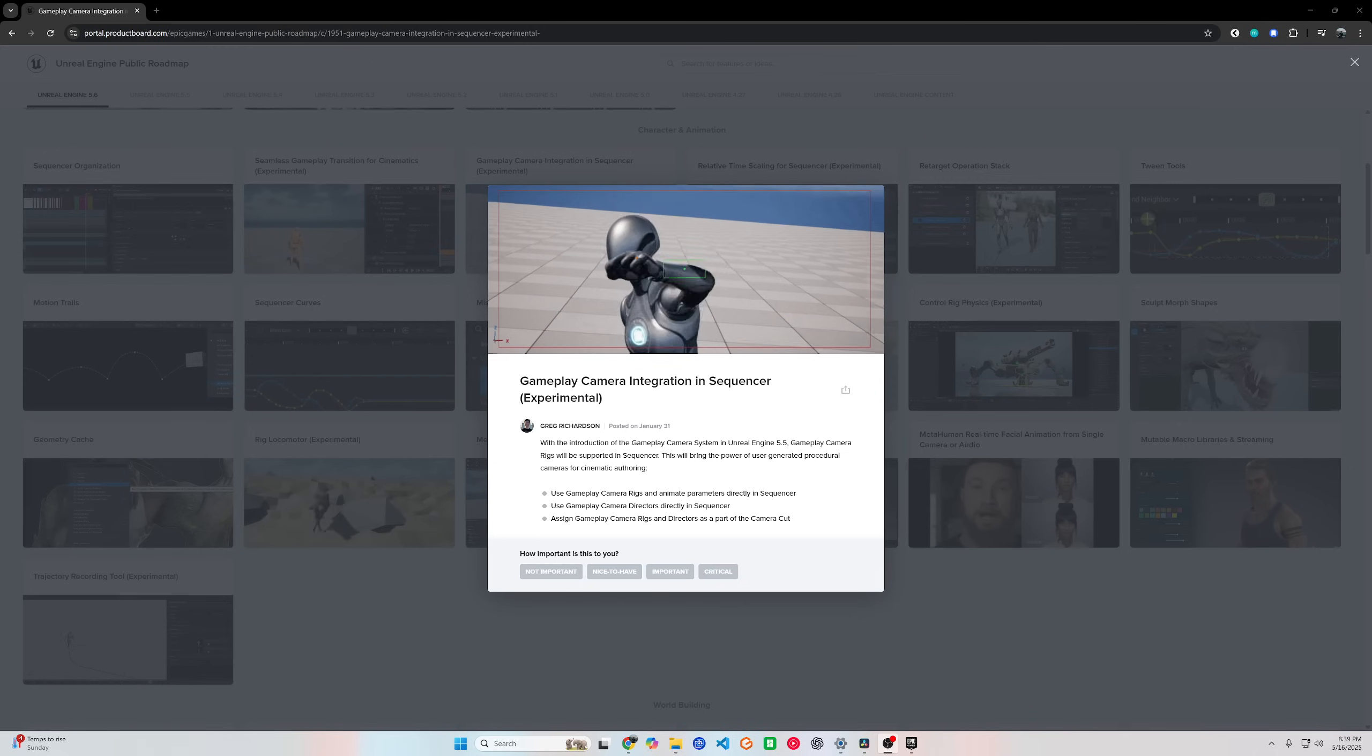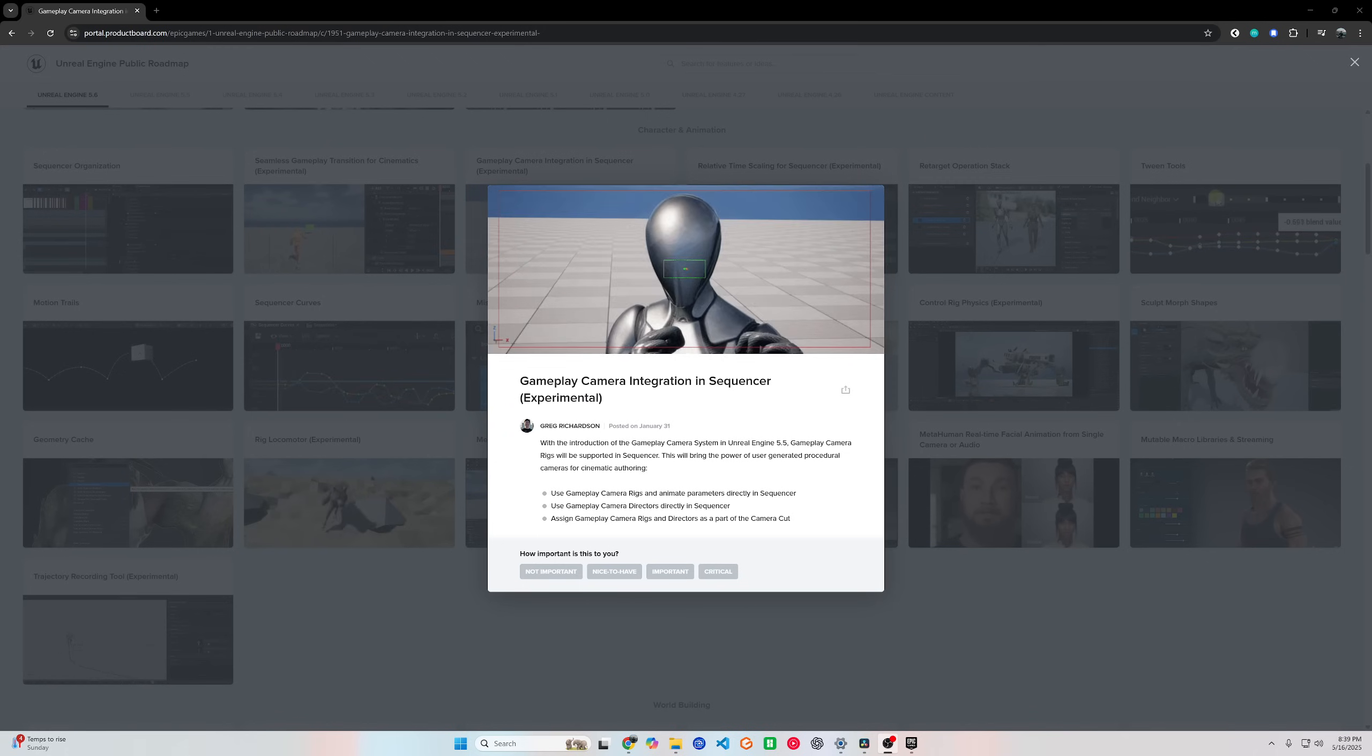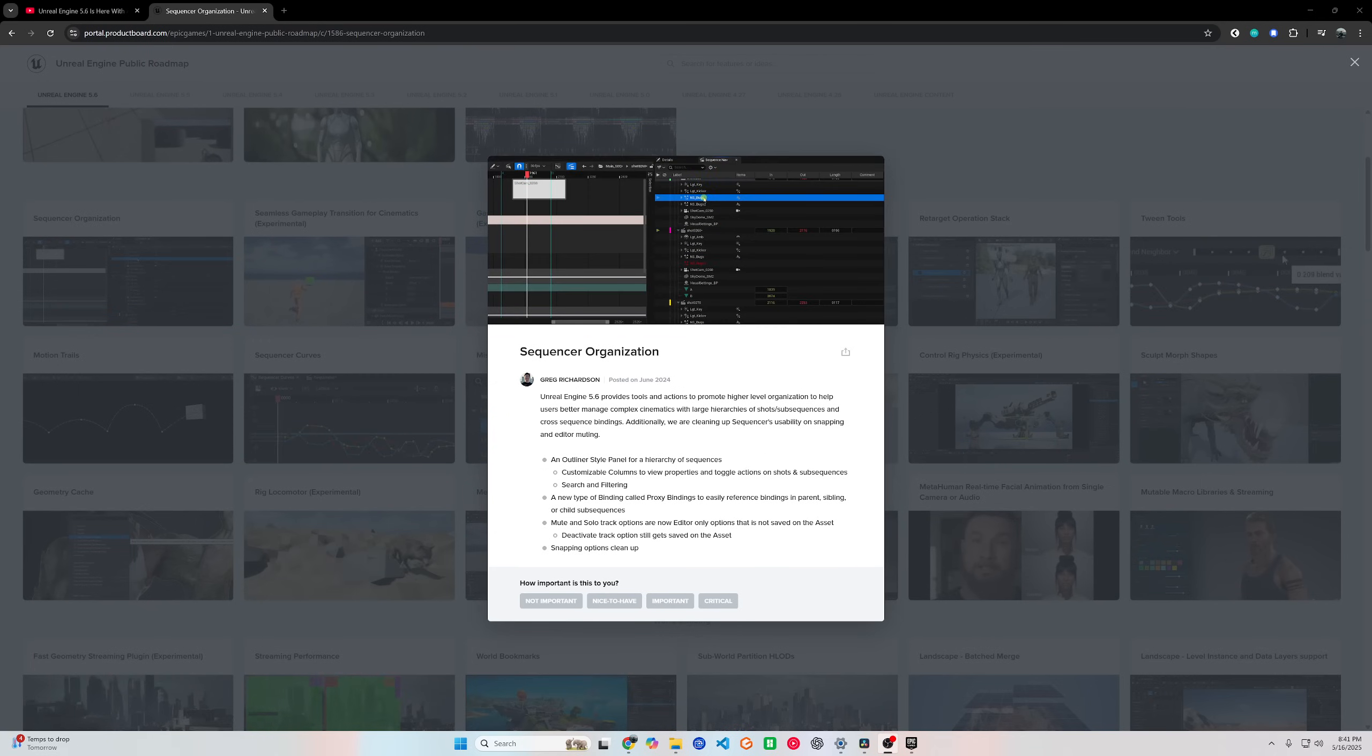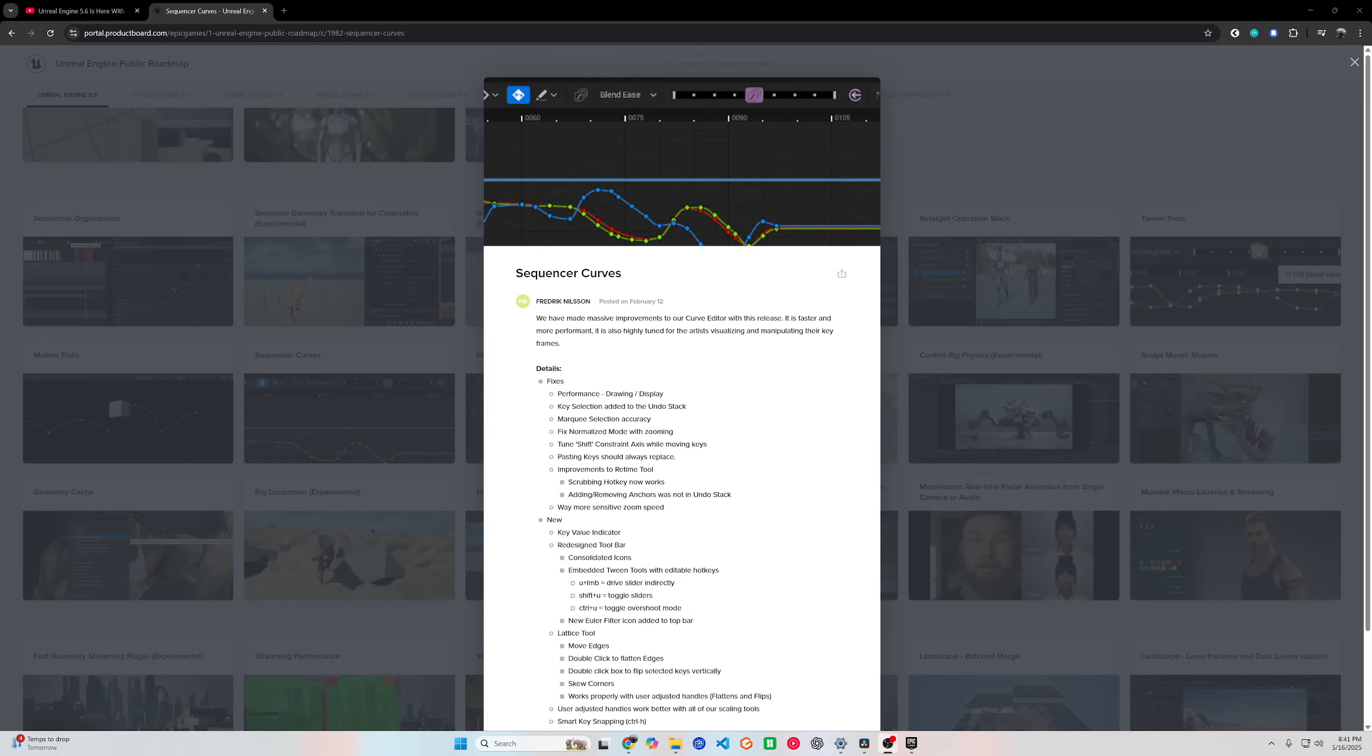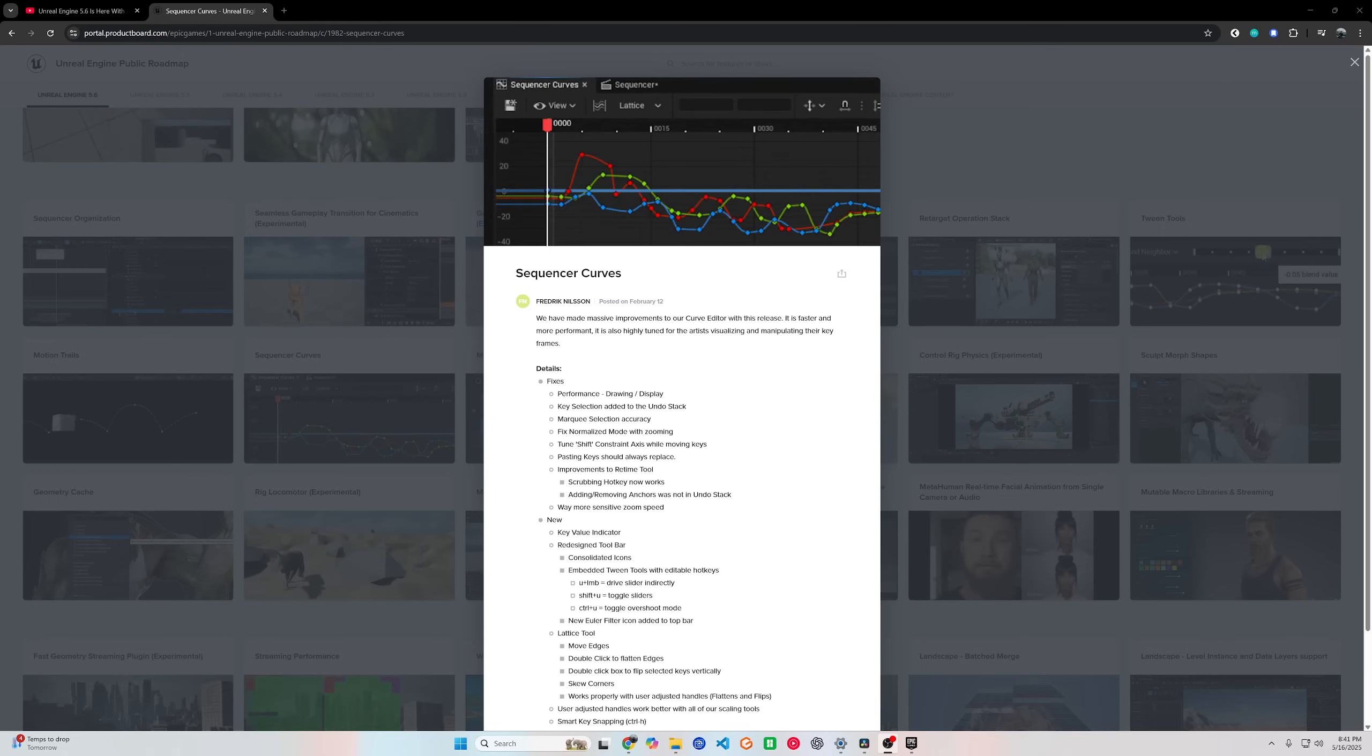And for storytellers, 5.6 brings the branching dialogue system right into Sequencer. That means you can build cinematic cutscenes that respond to players' choices. No more hacking it together with external tools. It's perfect for RPGs, interactive stories, or any game with dialogue-driven gameplay. You can quickly prototype scenes with different outcomes, facial expressions, and camera angles.